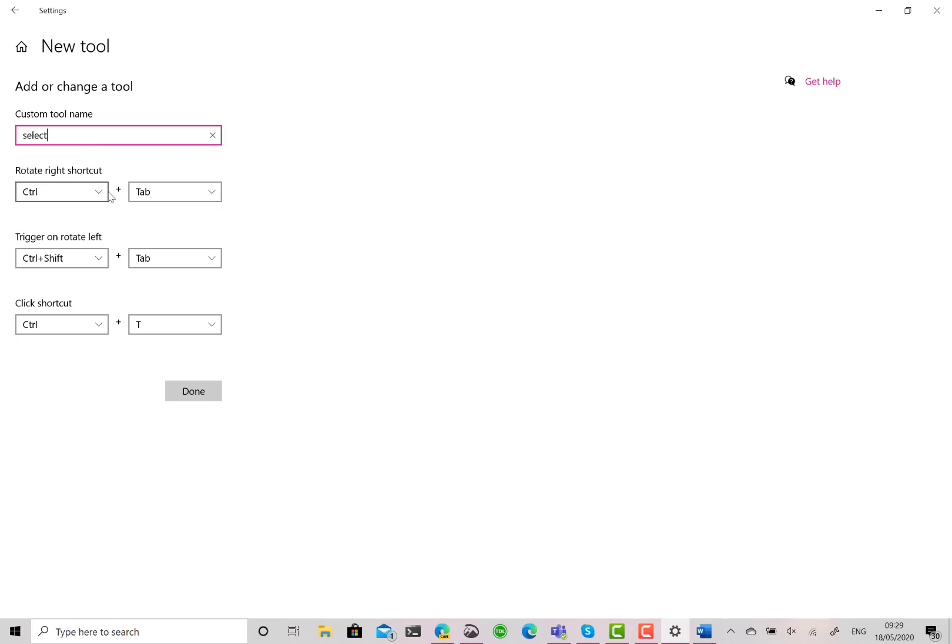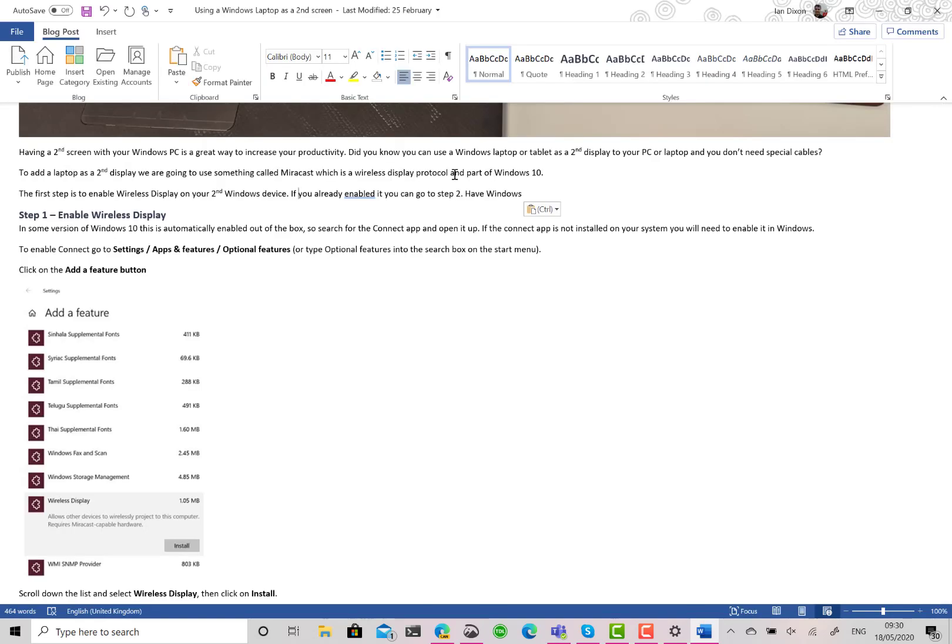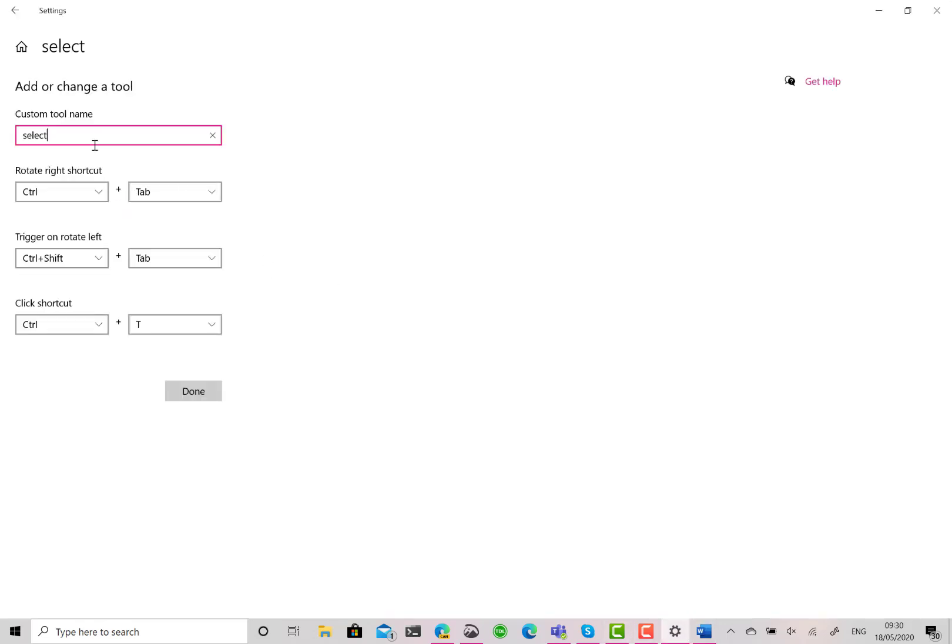So you need to know what the shortcut keys are for selecting the previous word, next word. Control+Left goes previous word, Control+Right goes next word. So let's do that. So Control+Left for the left one, and Control+Right for the right one.